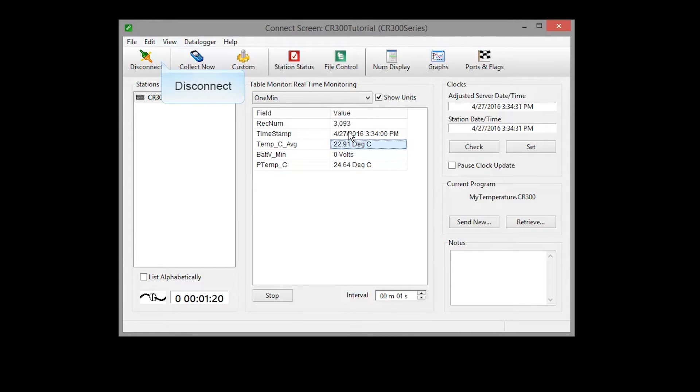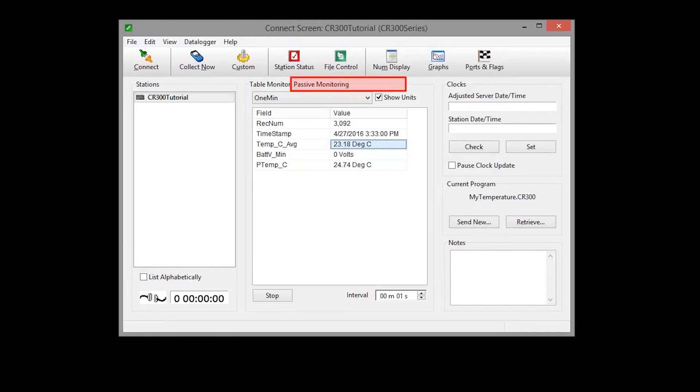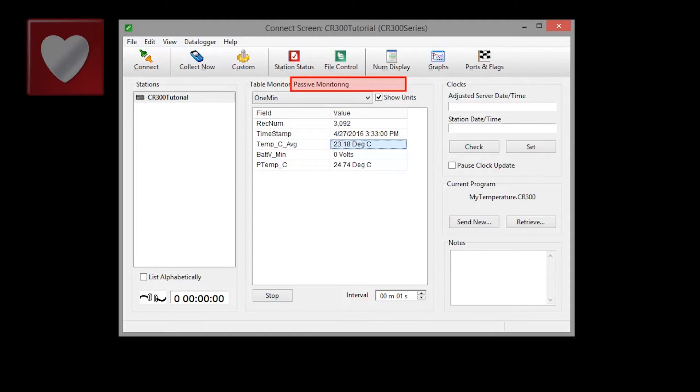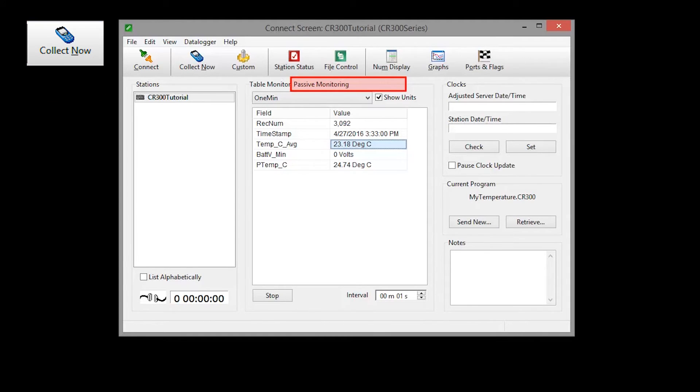Notice that when we disconnect active communications, you are now monitoring in a passive mode. Now the table monitor will be updated only when data is collected, on a schedule, or by pressing the collect now button.